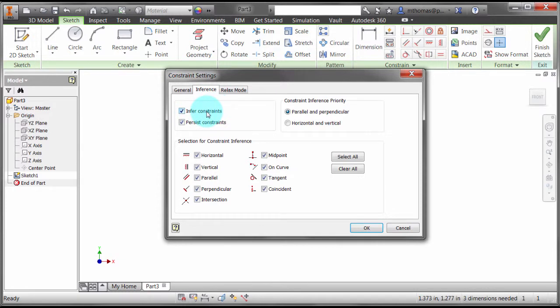That means I do want it to infer constraints. As I'm sketching, I want it to guess what I'm looking for, which is good.